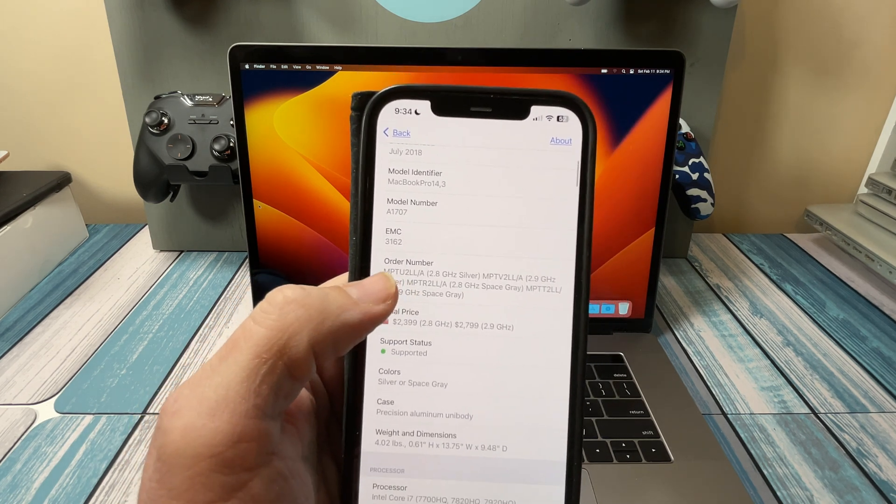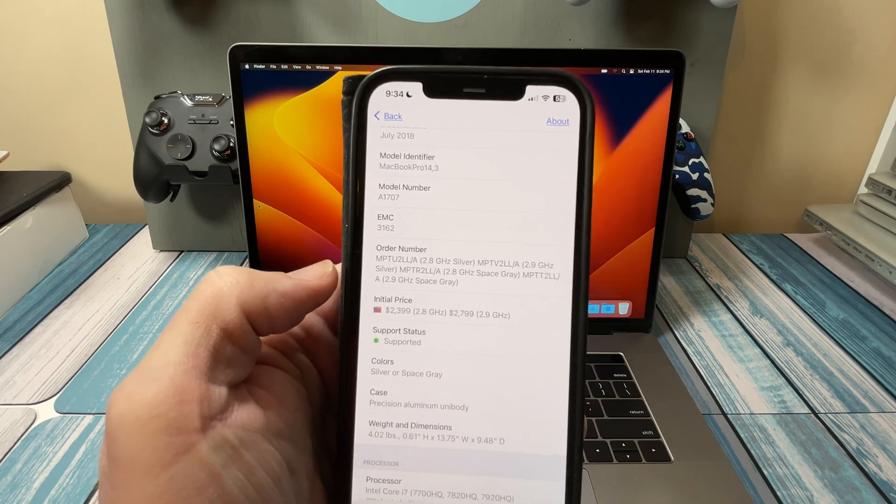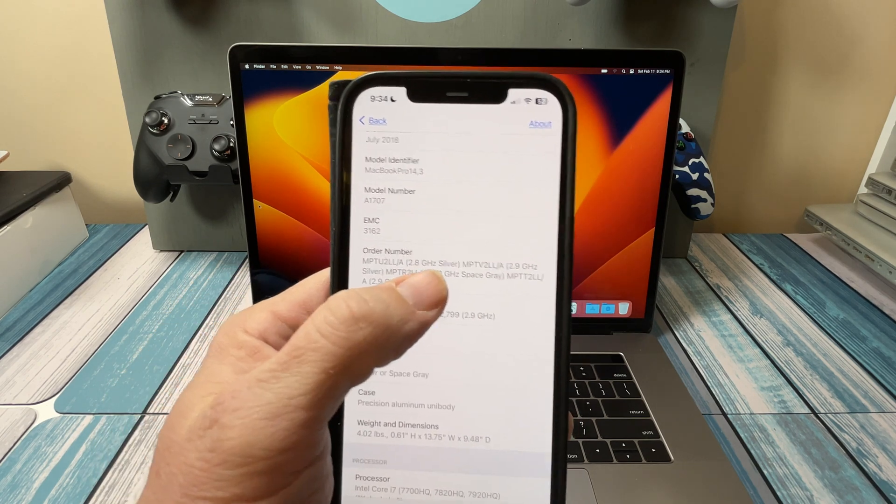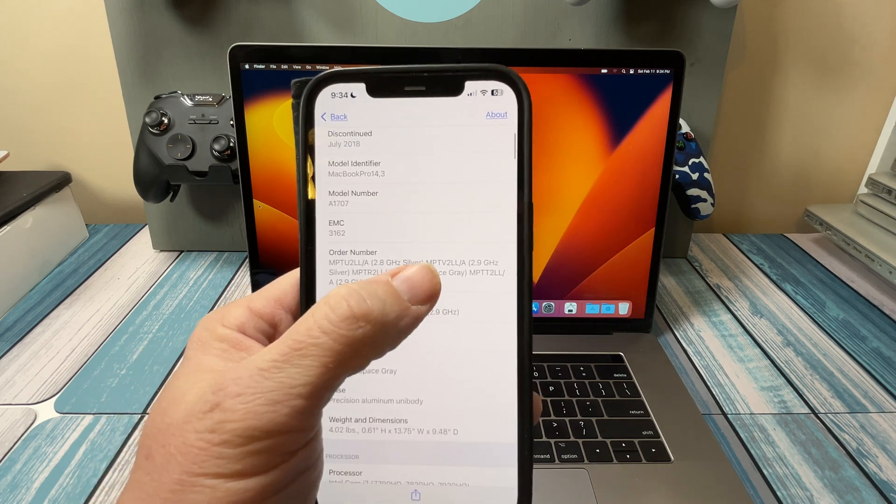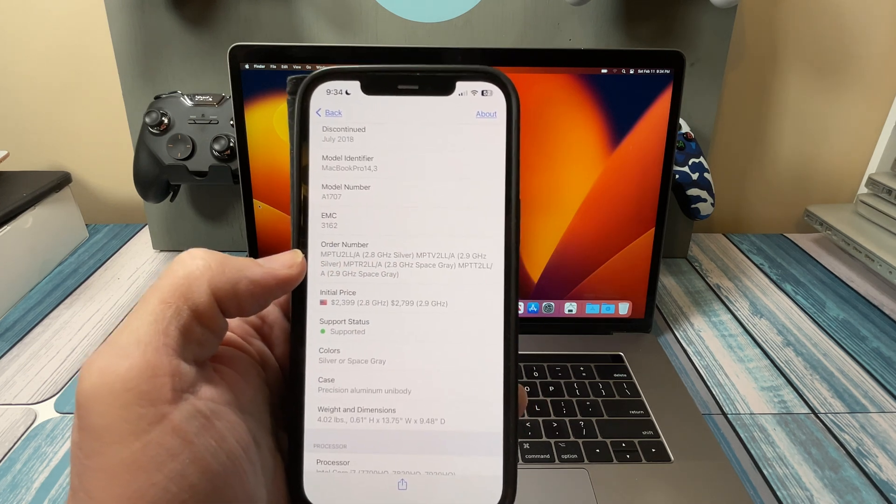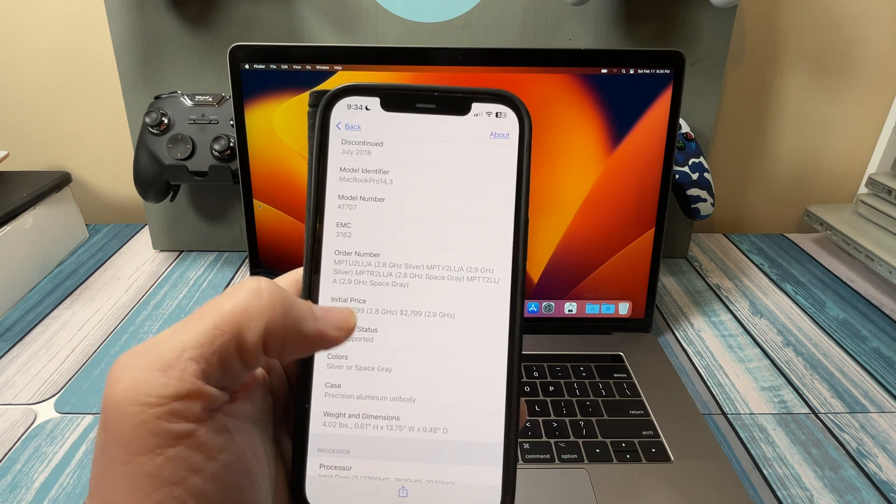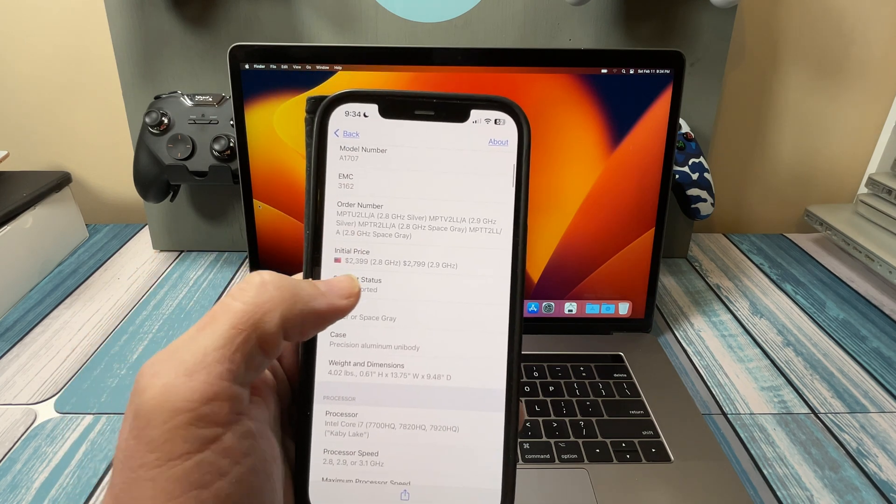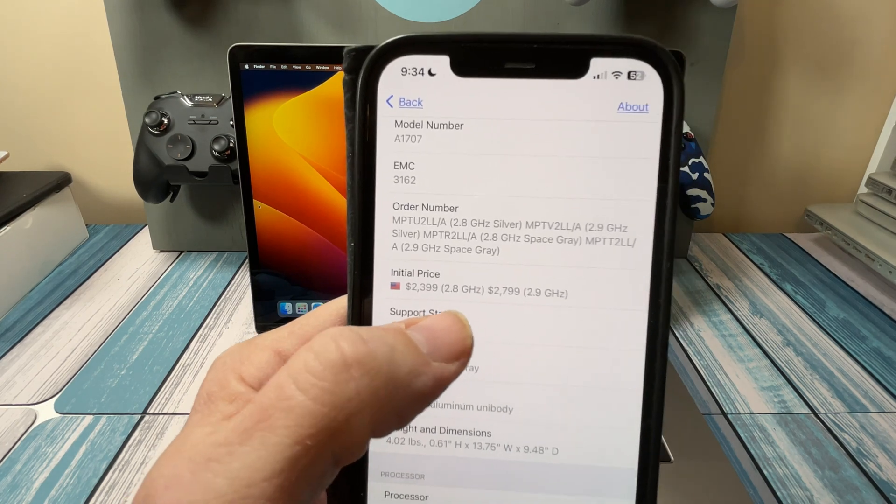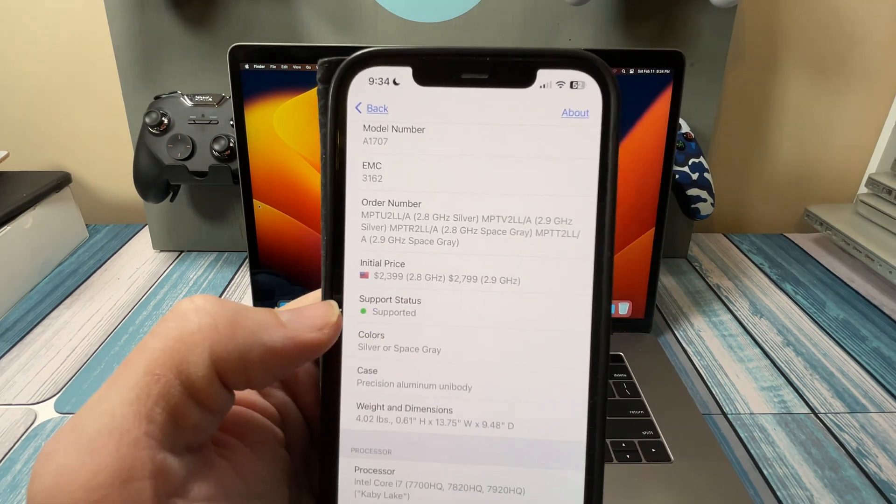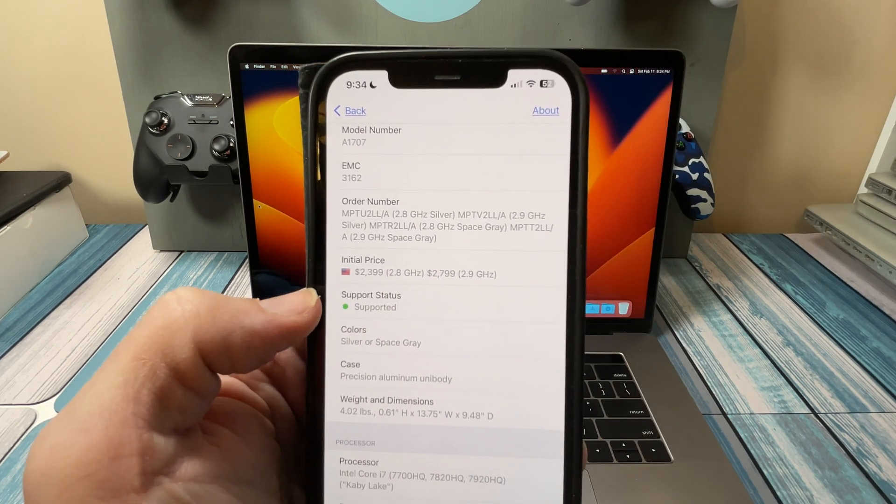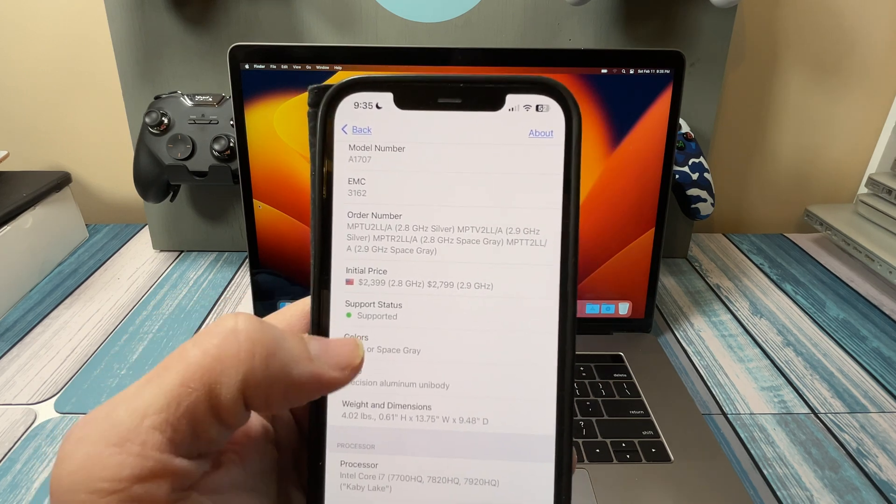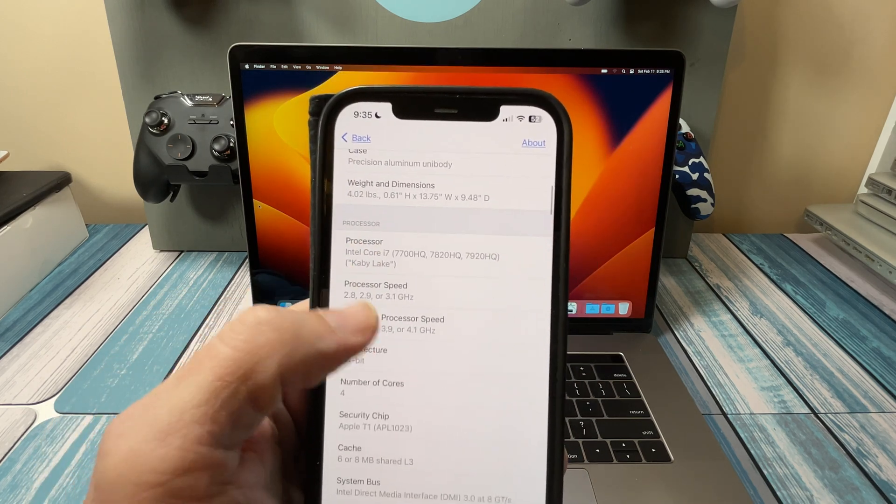This is what I call the Best Buy models, because if you go to Best Buy they're probably going to have on display whatever the base model is. They may have an option for an upgrade but they don't have customization like if you buy it direct from Apple. We can see the original prices were $2,300, $2,400, $2,800 for these things. These were absolute beasts when they came out.